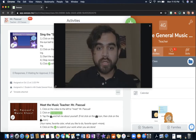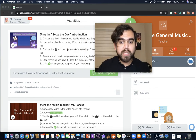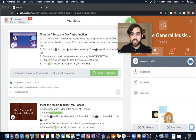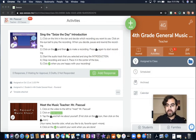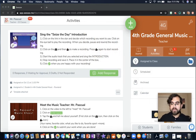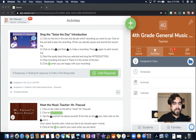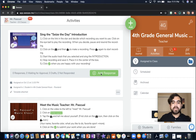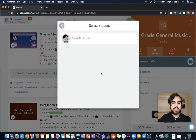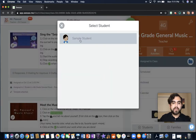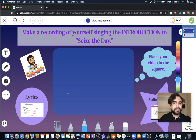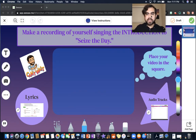Let me show you what I expect from you. I'm using my fourth grade general music for Roland Elementary as an example, and I'm going to do the assignment myself. So click on Add Response. I'm doing it as a sample student.